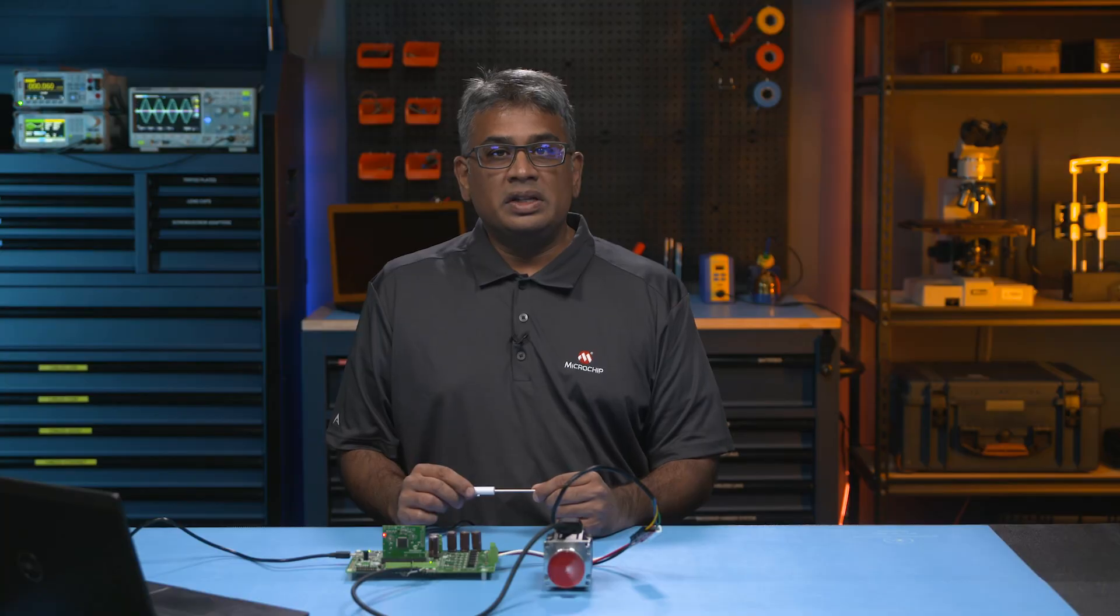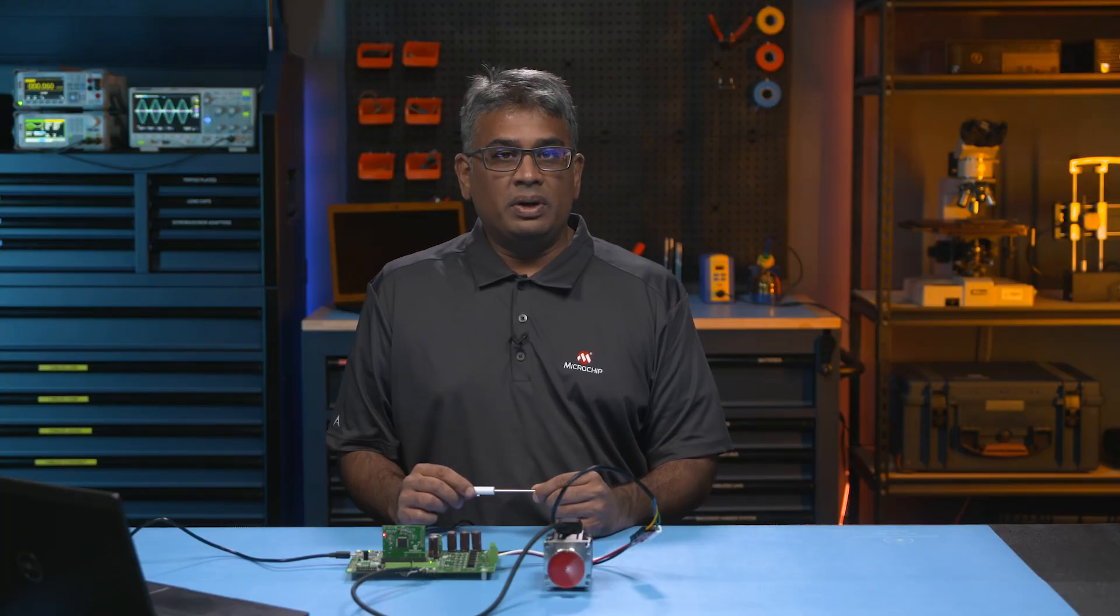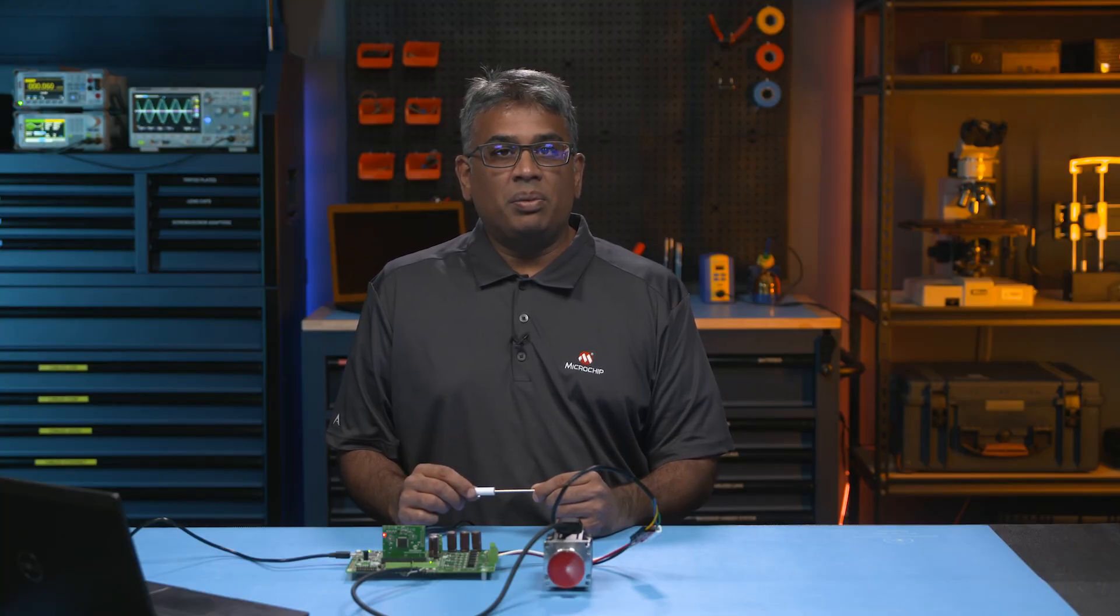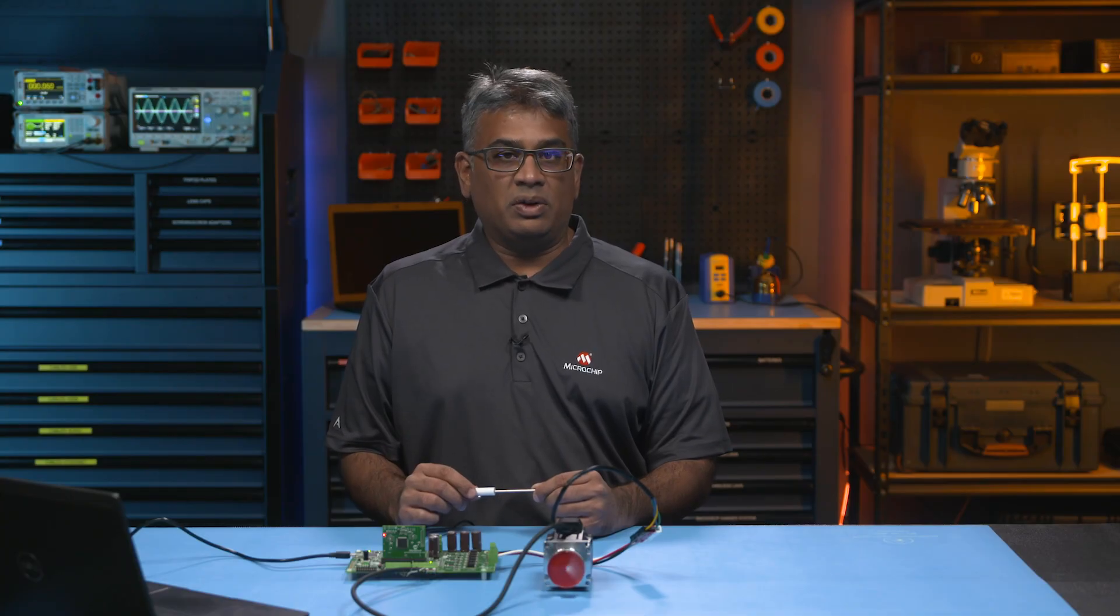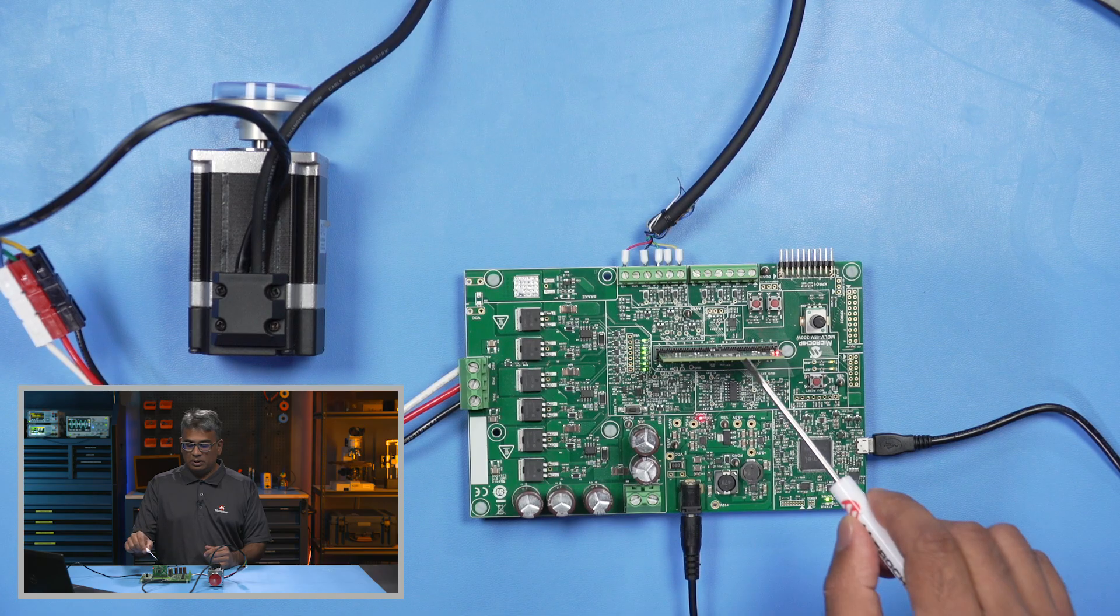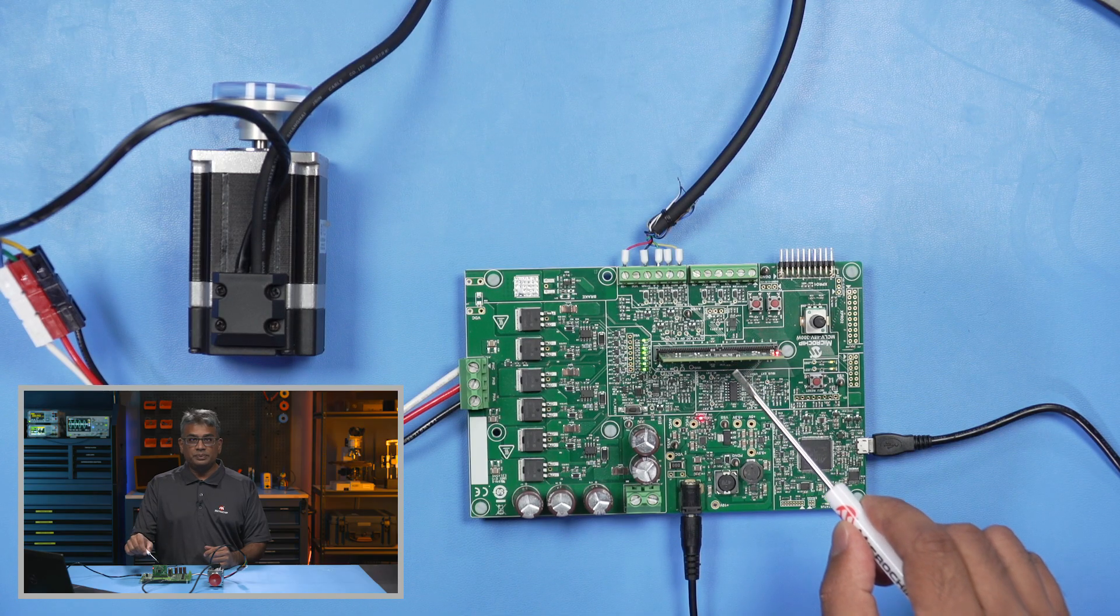To set up this board, first plug in a compliant dual-inline module or DIM into the connector port, like so.